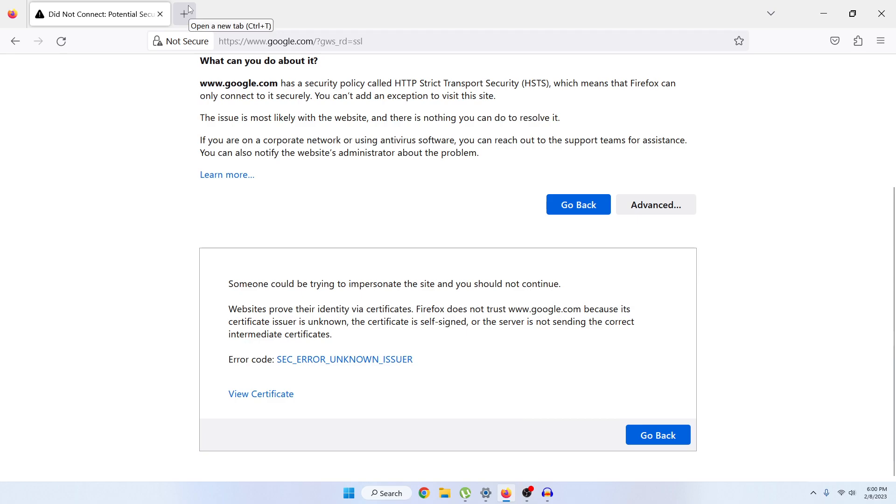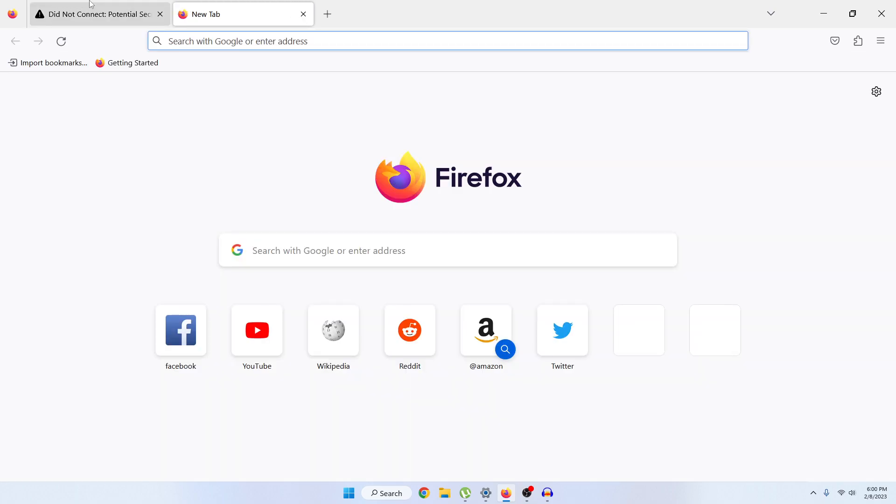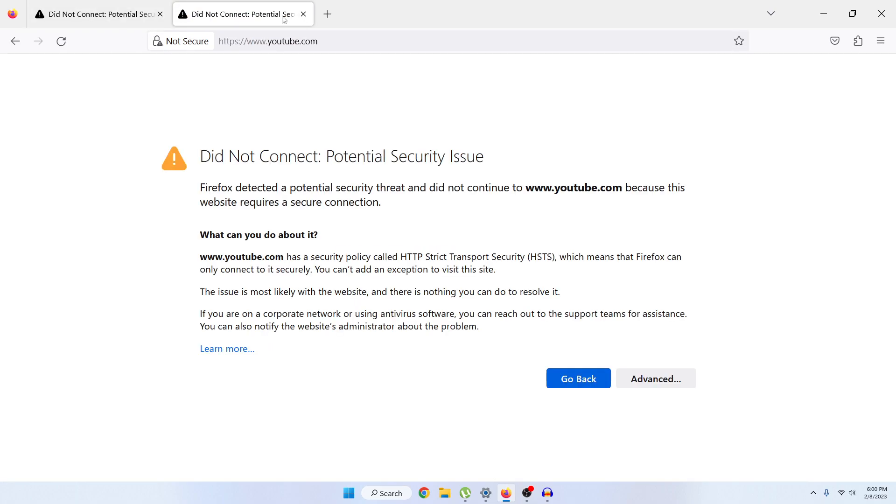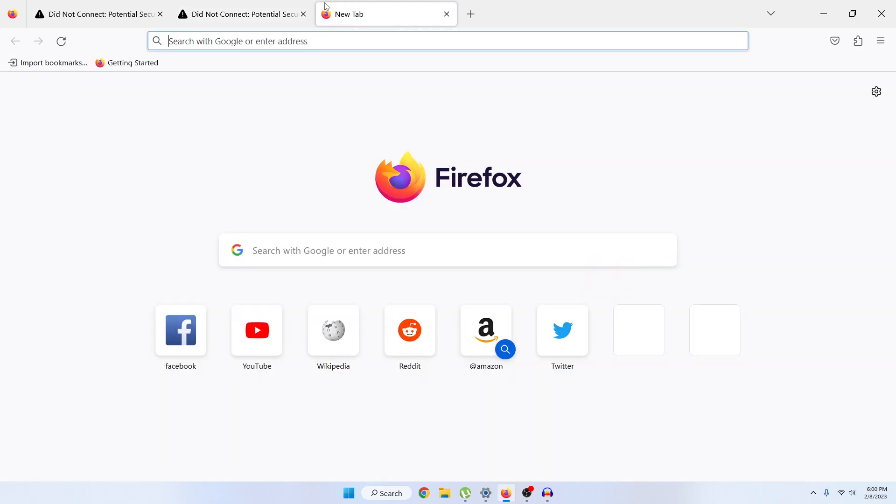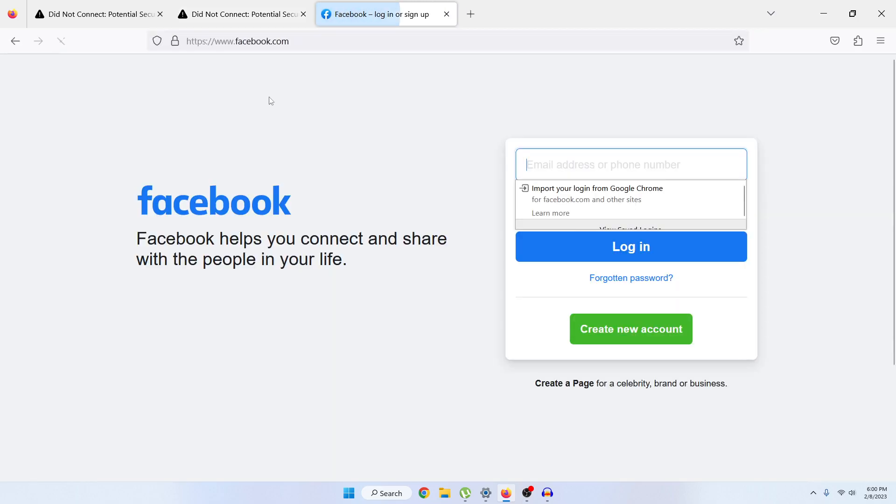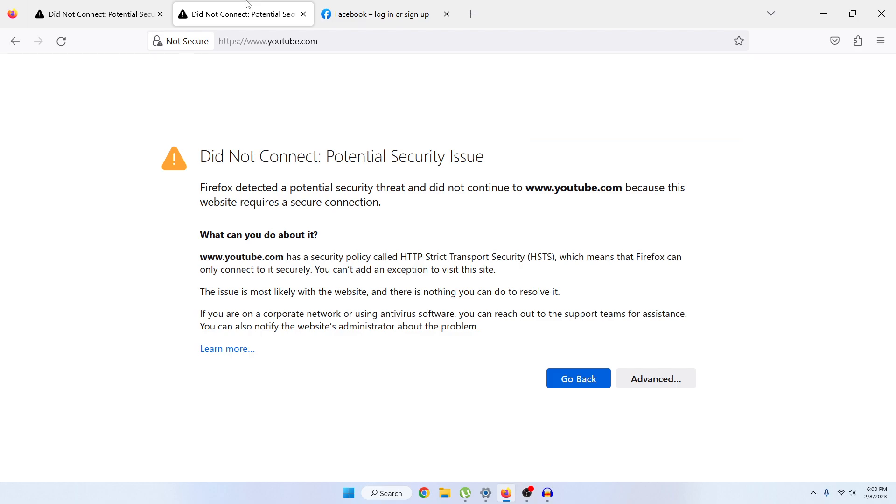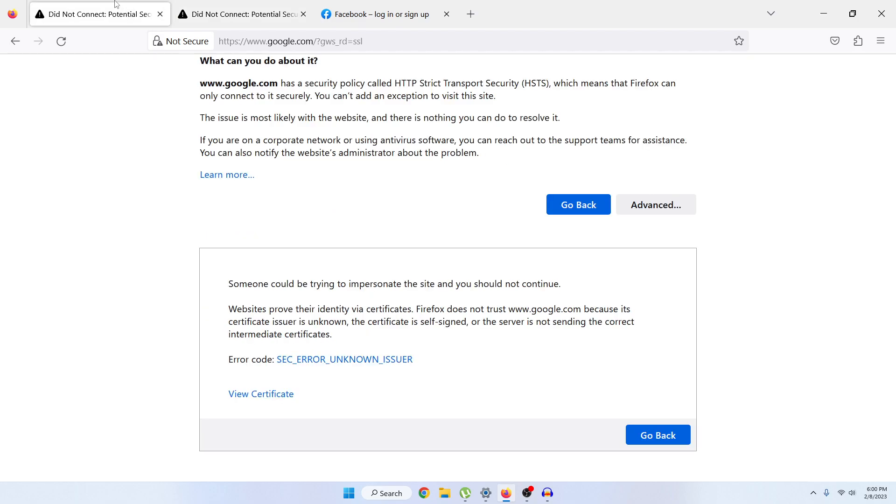Let me show you that if we just go to facebook.com, it is working perfectly fine. But for whatever reason, YouTube and Google are not working in your Mozilla Firefox. In this video I will show you how to fix this issue.